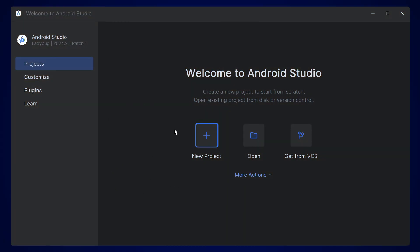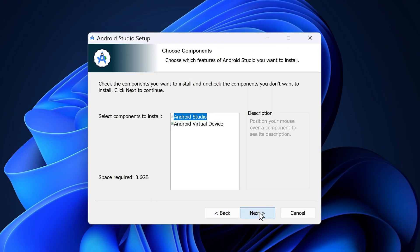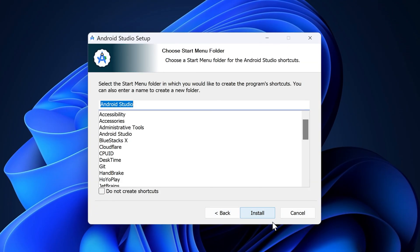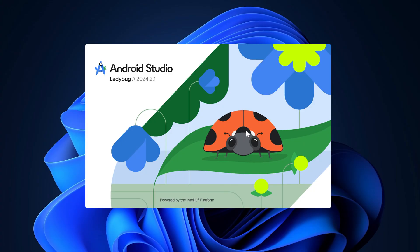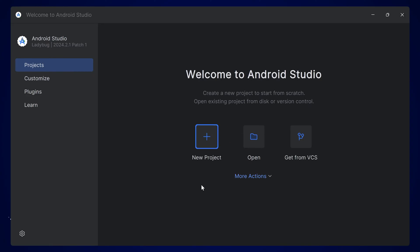To install command line tools, you have to open Android Studio. If you don't have Android Studio installed, you can go to its URL and simply download it. You just have to click Next, Next, Next, and Install. Now Android Studio will be installed on your system.